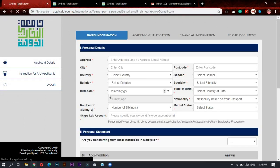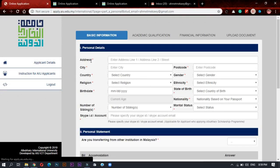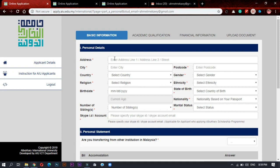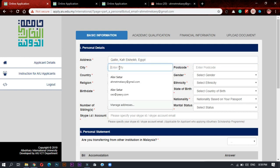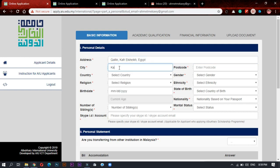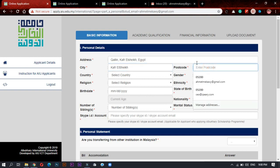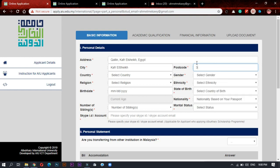Now you will start filling personal details. Address: you should write your full address. For me, Kafr El Sheikh, Egypt. After that I write the city which is Kafr El Sheikh. And your post code. You can find your post code on internet if you don't know it, or the nearest post office for you, you will find the number written there.